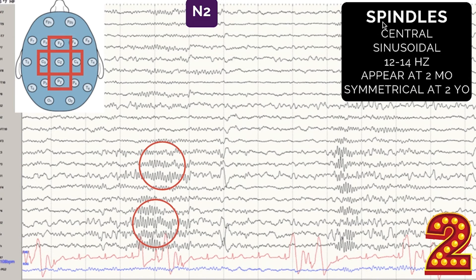Sleep spindles are typically in the central location — C3, CZ, C4 — and can also affect all midline leads: FZ, CZ, PZ, but mostly the central region. They look sinusoidal, like a spindle shape, and once you recognize their shape it's easy to identify them while scrolling through an EEG. As for frequency, it ranges from about 12 to 14 Hz, some sources say 11 to 15 Hz. Let's remember 12 Hz for the mnemonic.